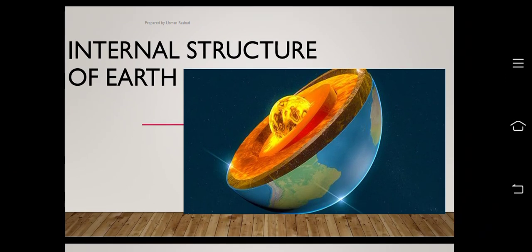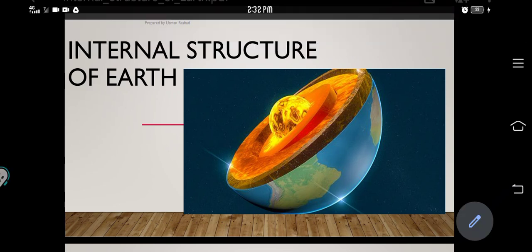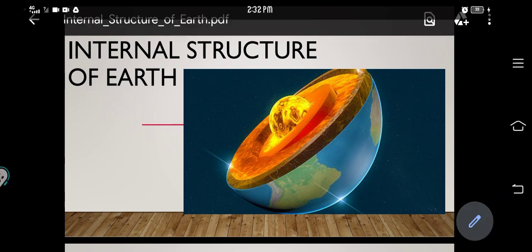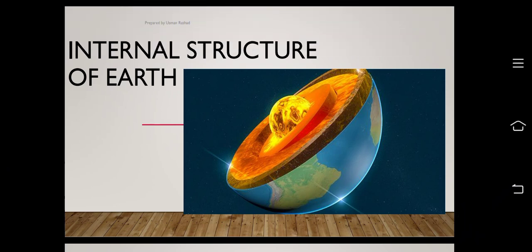Bismillahirrahmanirrahim and assalamu alaikum guys. Today the topic is internal structure of earth. As you can see in this diagram, the very first portion is the crust, then between the crust and the core there is a mantle, and the third one is called the core.